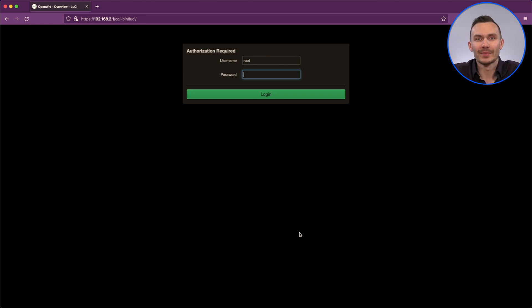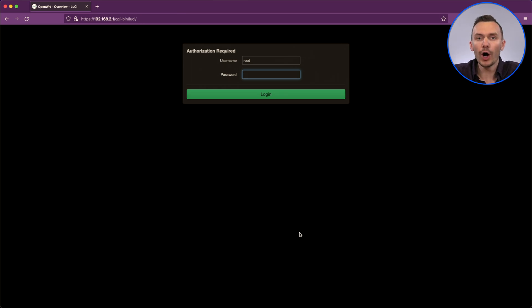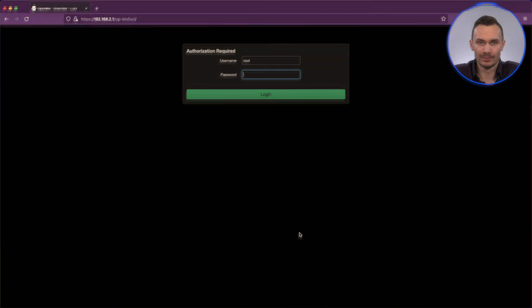There you have it. We can now power our Pi, connect to it over the network, and via serial port, all from one USB-C cable.